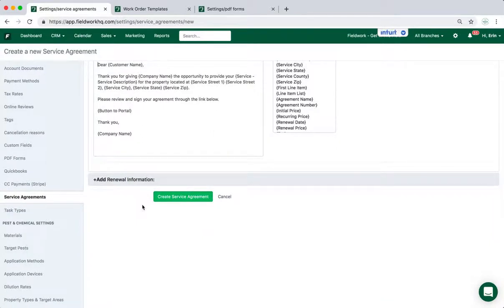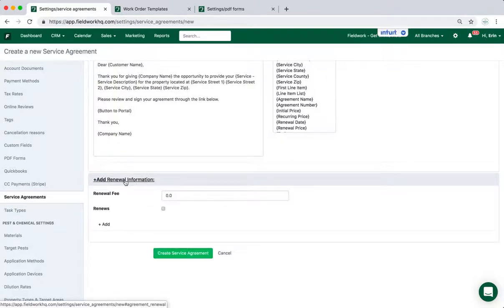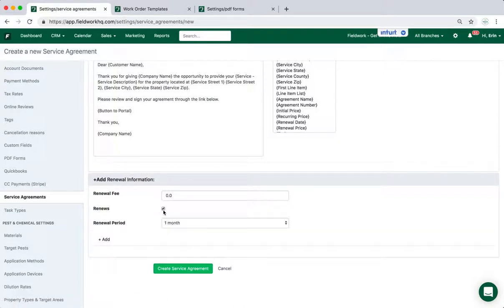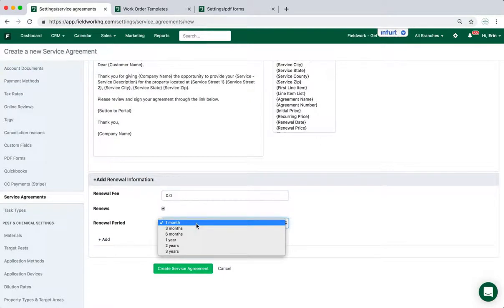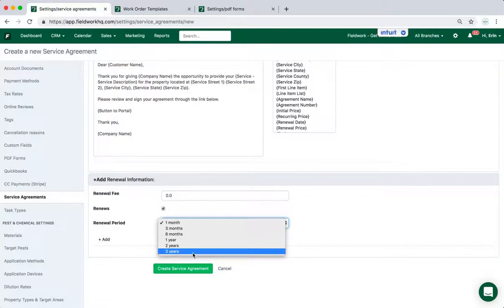Last section is the renewal information. If this service agreement renews, it doesn't have to, but if it does, you can include renewal notices and fees. So if I select that it renews, I can choose between one month, three, six month, one year, two and three year terms.